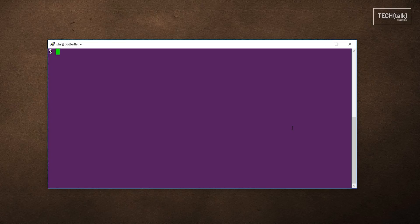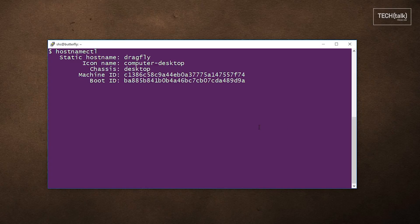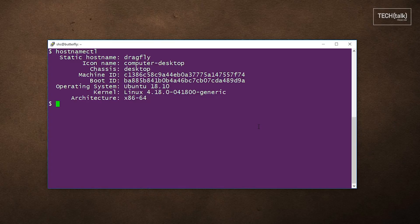So let's take a look at the hostnamectl command. It should provide a report that looks something like this one. As you can see, the output includes the hostname,